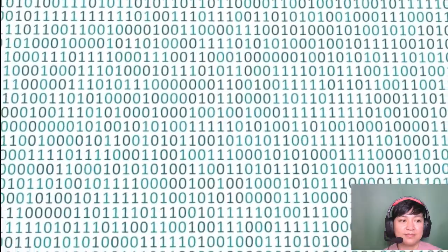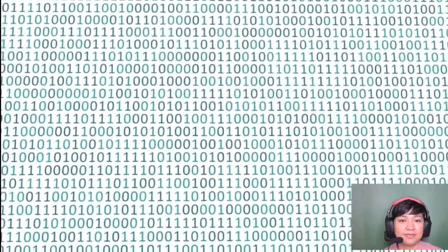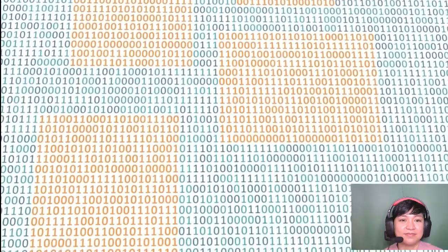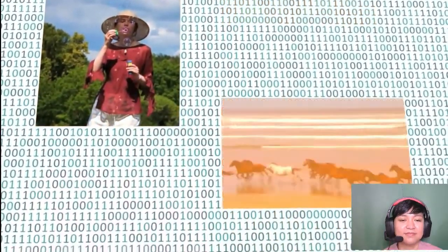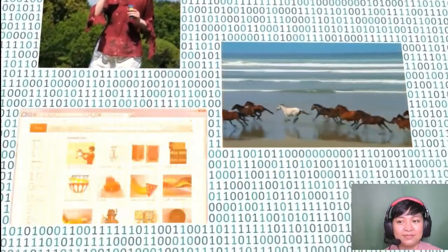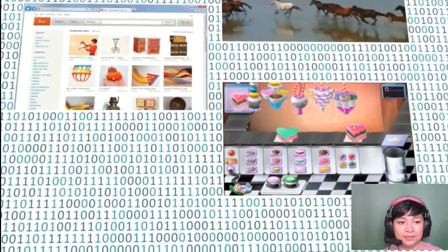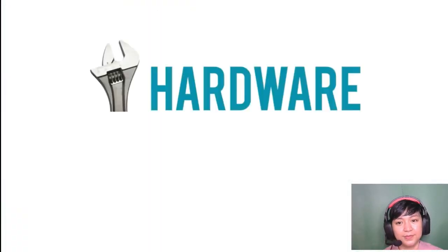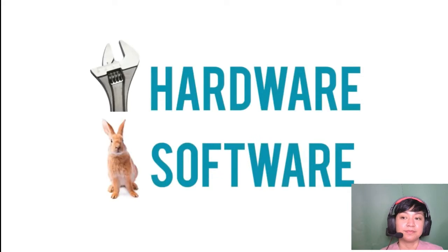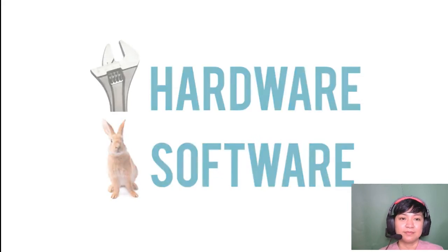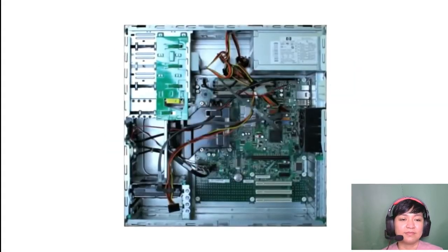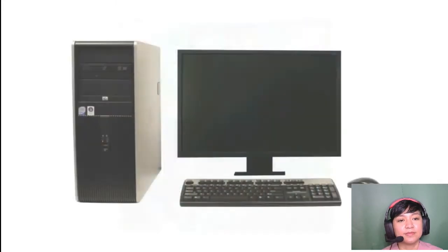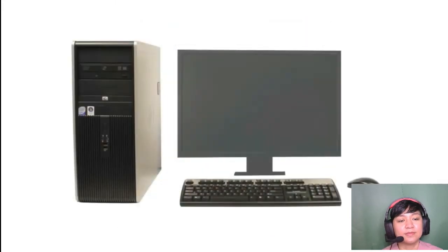The computer sees data as ones and zeros, but it knows how to combine them into more complex things, such as a photograph, a movie, a website, a game, and much more. Computers use a combination of hardware and software. Hardware is any physical part of the computer, which includes all of the internal components and also the external parts like the monitor and the keyboard.